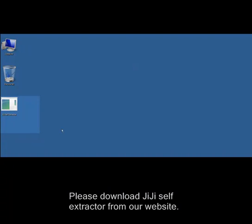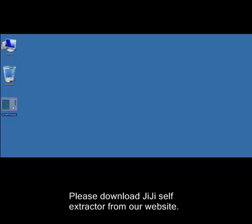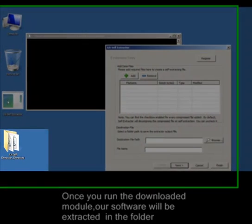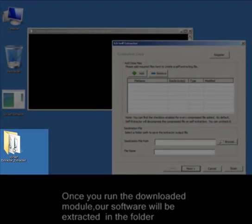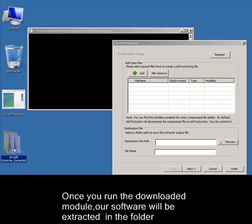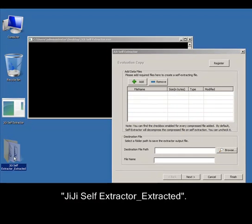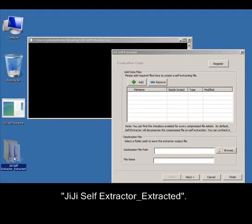Please download JiJi Self-Extractor from our website. Once you run the downloaded module, our software will be extracted in the folder JiJi Self-Extractor underscore extracted.